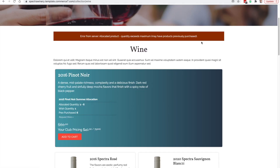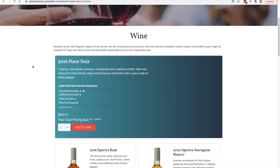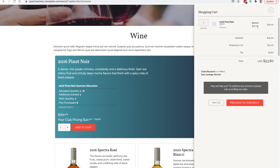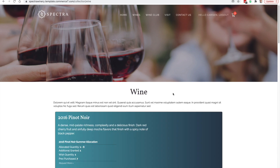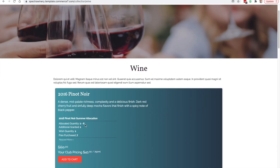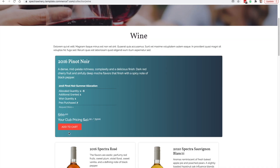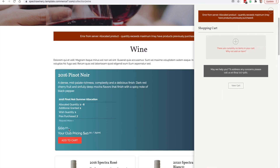Let's go back to the website. Previously we attempted to purchase and ran into an error, so we'll reload the page. Now you can see a new field for Additional Granted of one. The customer can continue through the checkout process for that last bottle they are eligible to purchase. After completing this last purchase, the Continue Shopping page shows that while the allocated quantity is one to six, this customer has been able to purchase a total of seven because of the additional grant of one. Clicking Add to Cart at this point won't allow any further purchases.